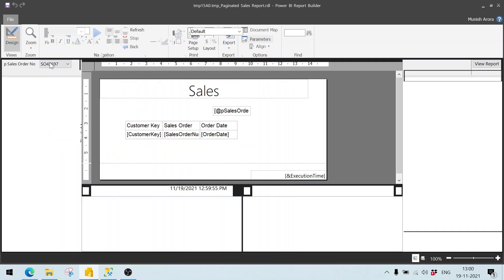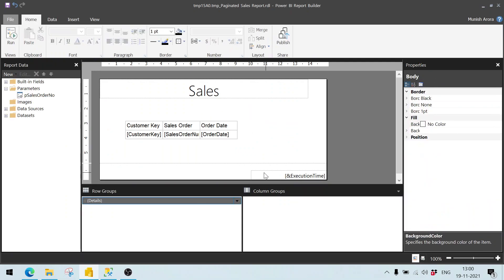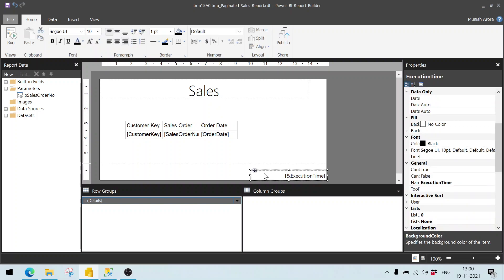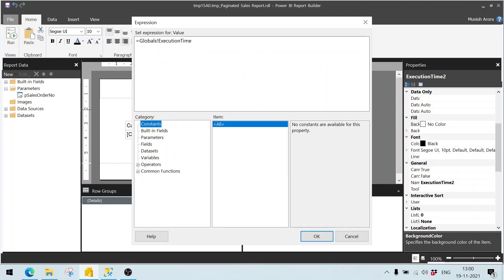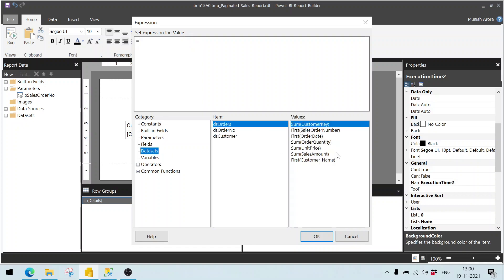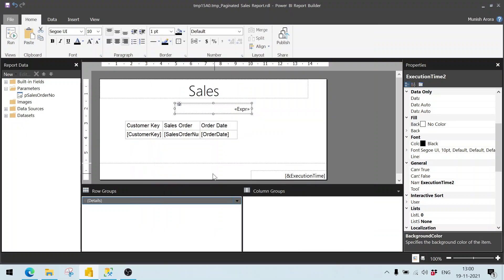So I click on the design button again, and here I remove this. Let's say copy the existing one — Control C and Control V here. And if I right click here, select expressions. Here I want to display maybe the first — let's say the customer name — which is coming as a part of this dataset, DS orders. Click on the OK button.